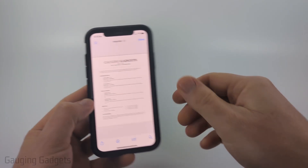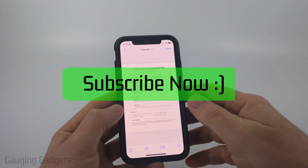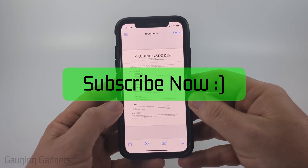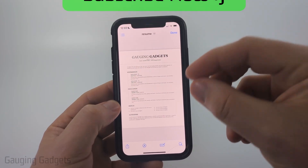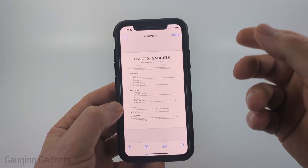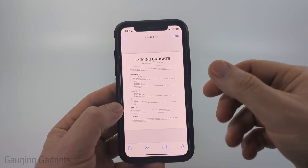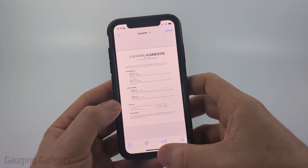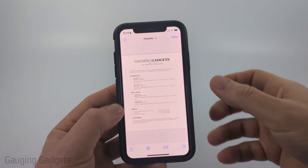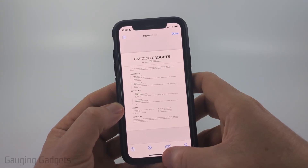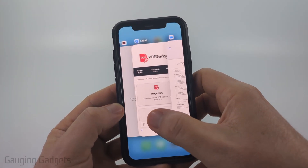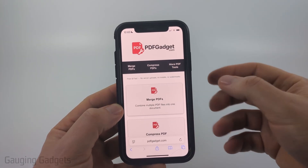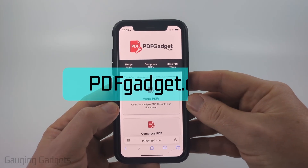If this video helps you please consider giving it a like and subscribe to my channel. So as you can see here I just have a sample resume PDF on my iPhone, and to encrypt and password protect this PDF I'm going to be using a free website that I created called pdfgadget.com.